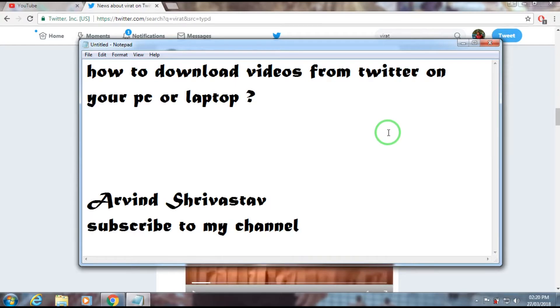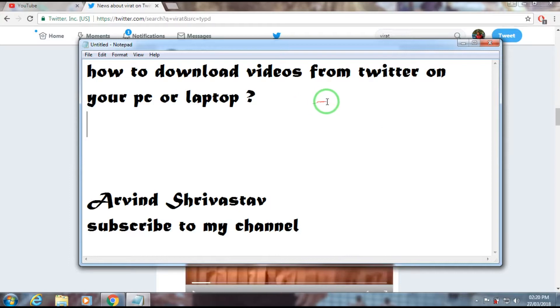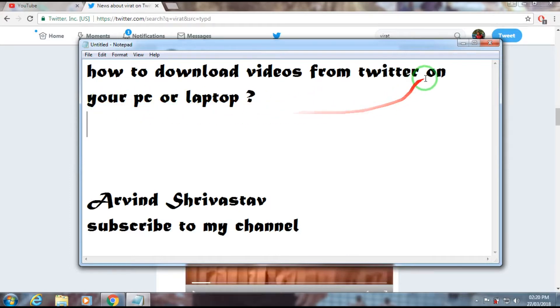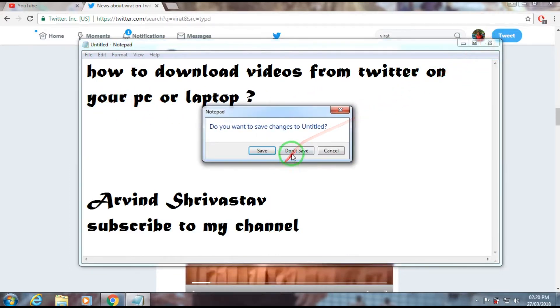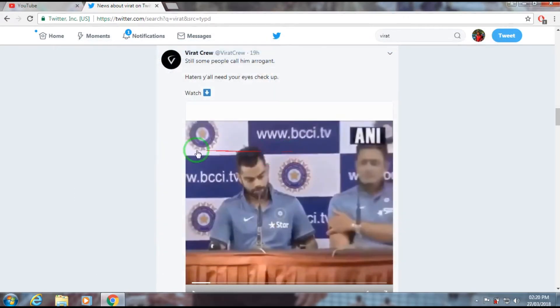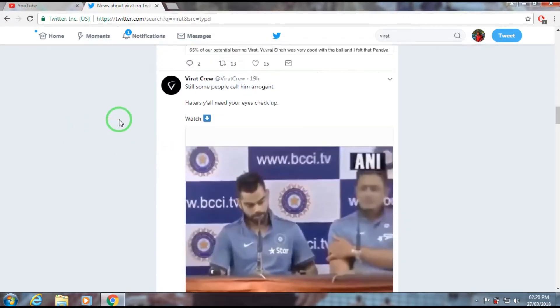Hello guys, in this video I am going to tell you about how to download videos from Twitter on your PC or laptop. Just follow my instructions and watch the video and learn.